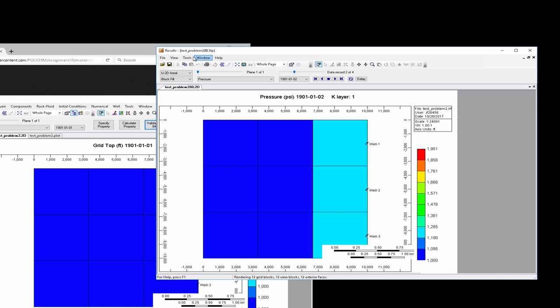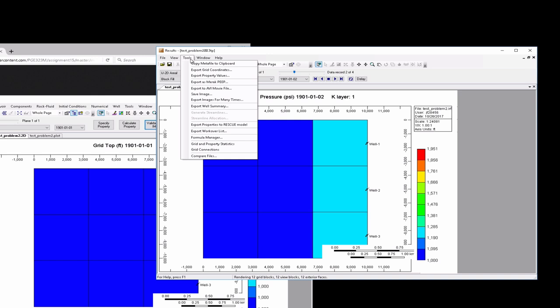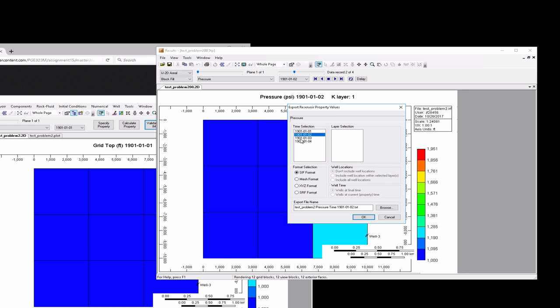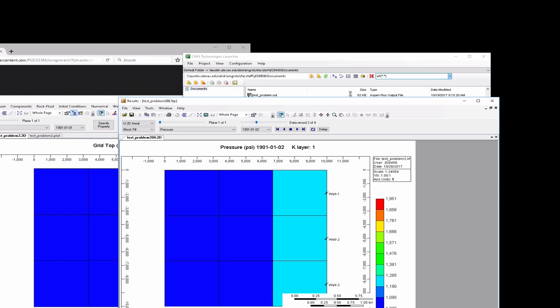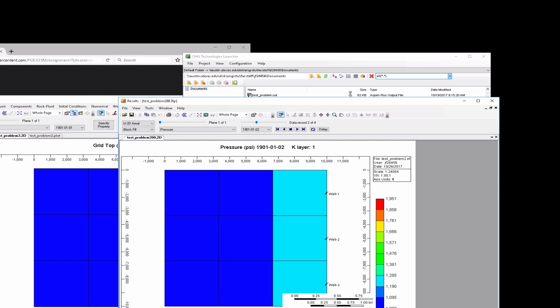From here, if you wanted to export these pressures, one thing you could do is go to Tools, Export Property Values. You have the days. The simulation was ran for three days. After one day, you would be on the second day here. Then you could export this to text file testproblem2 pressure at that second day. You should now be able to see testproblem2 pressure, and we could open that in Notepad. There are the pressures in the grid blocks that you can compare to your own simulation.